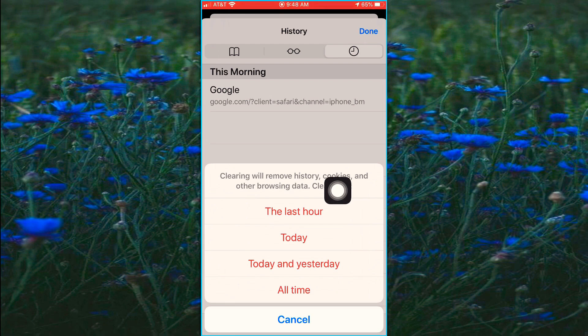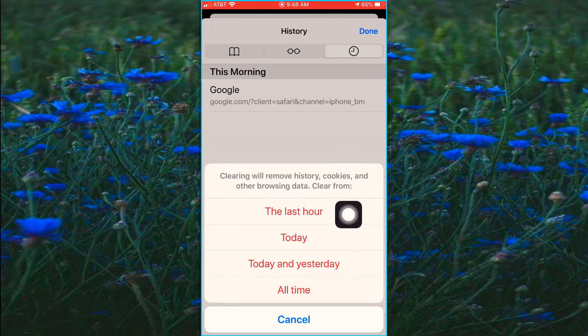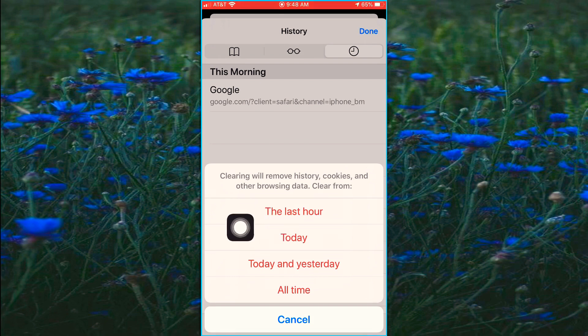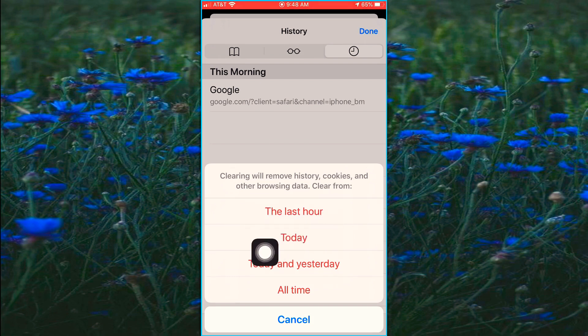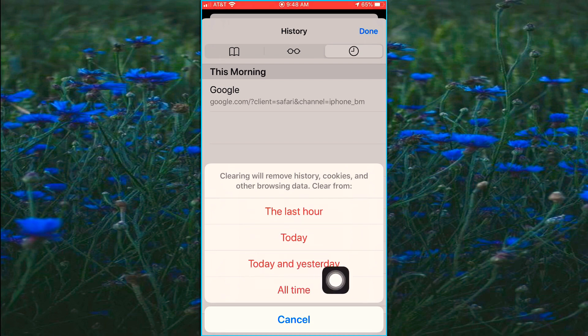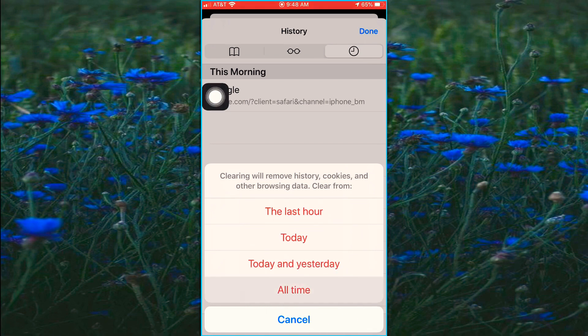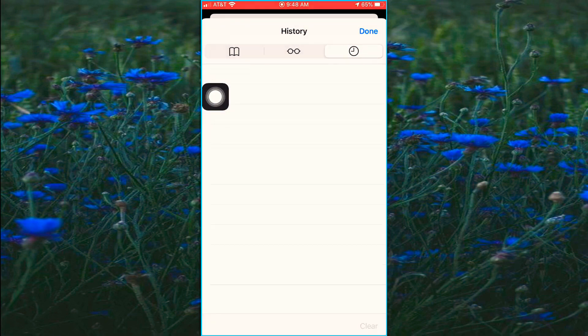Now you can clear specific things if you don't want to clear everything. You guys can see the choices here. You can clear everything from the last hour, just for today, today and yesterday, or you can clear everything. I always choose to clear everything.